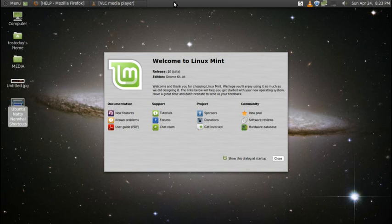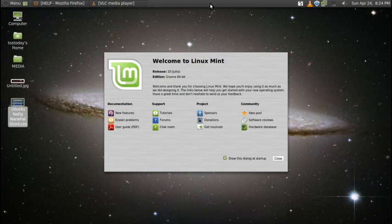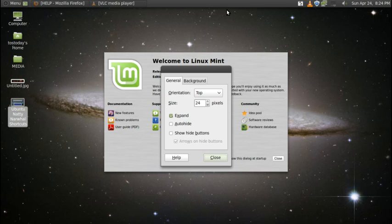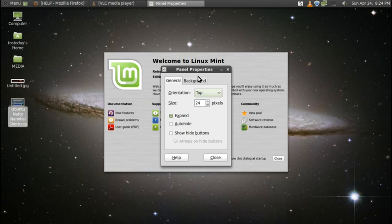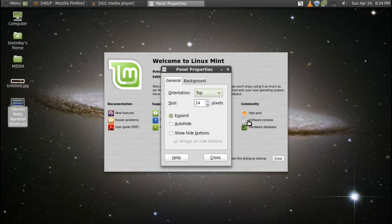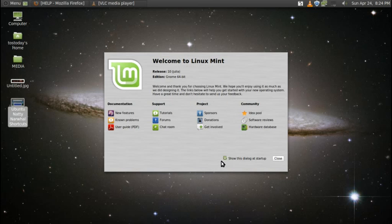The panel bar that you see on the top is usually at the bottom. I just moved it to the top. What you do here, just to show you, move the mouse cursor to the top, right click, properties. On the orientation, you have your choice of top, bottom, left or right. I chose top. You can change the size of the pixels or the size of the panel bar, expand it, auto hide it, show hide buttons.